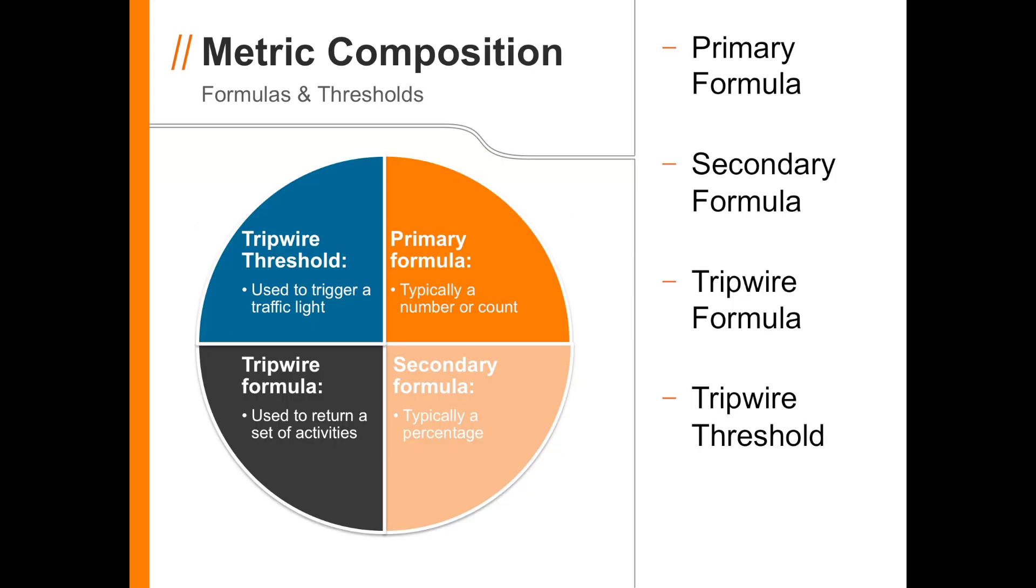Each metric can have as many as four components, and each component has its own purpose. With the Primary formula, you are usually counting something, like the number of tasks with MissingLogic or the number of tasks on the program critical path.